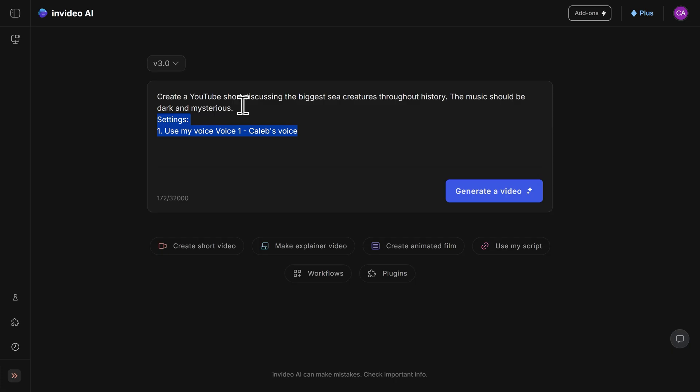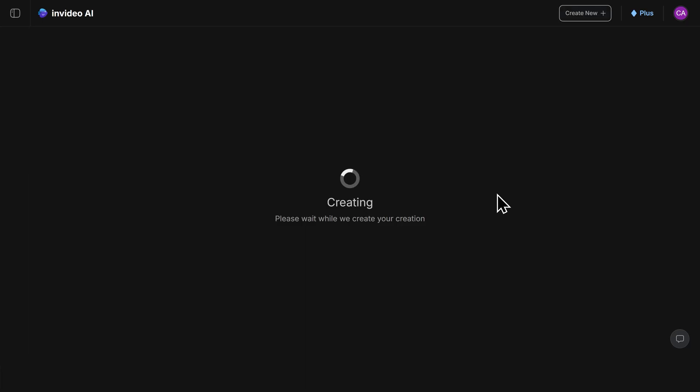To do that, I'll go to the bottom right here and click on generate a video, and now the InVideo AI is going to create our video project.